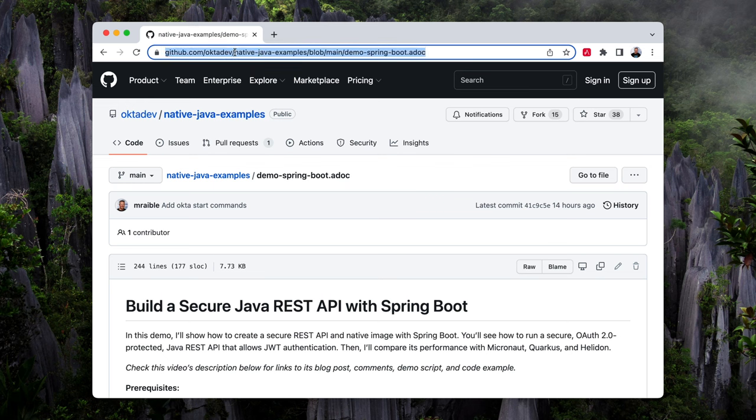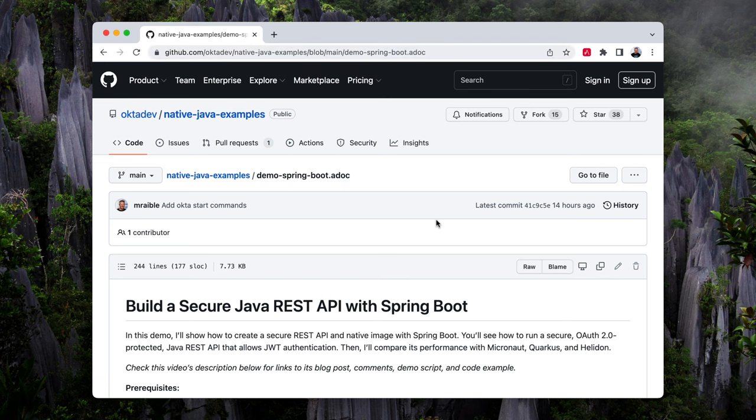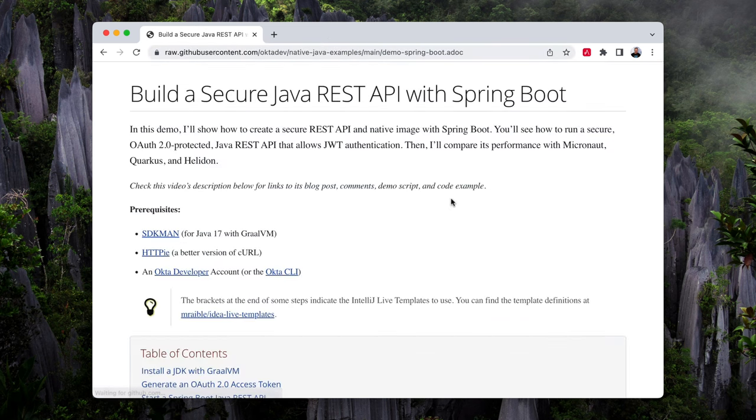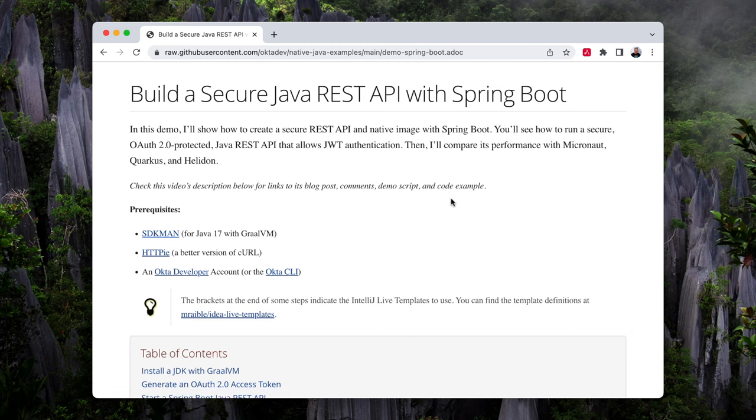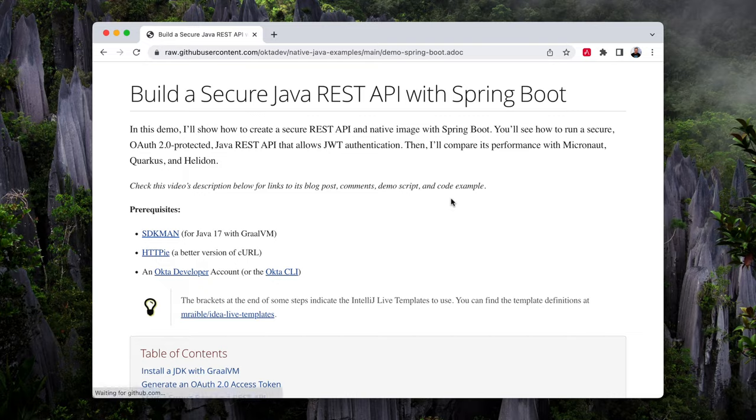I created a demo script for this screencast, which you can find in the OctaDev native Java examples repository, and it's demo dash springboot dot adoc. We're going to build a simple REST API, secure it with OAuth2, and then access it with a JWT.